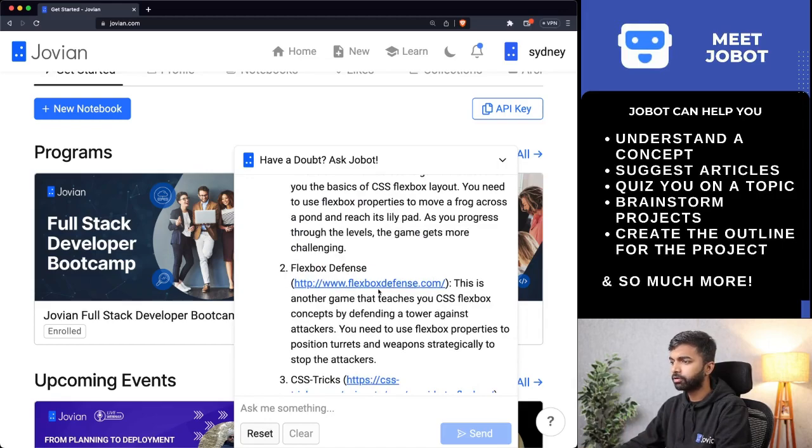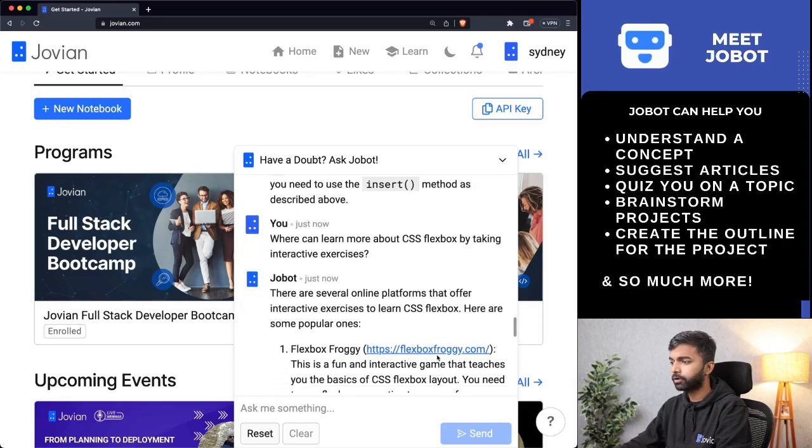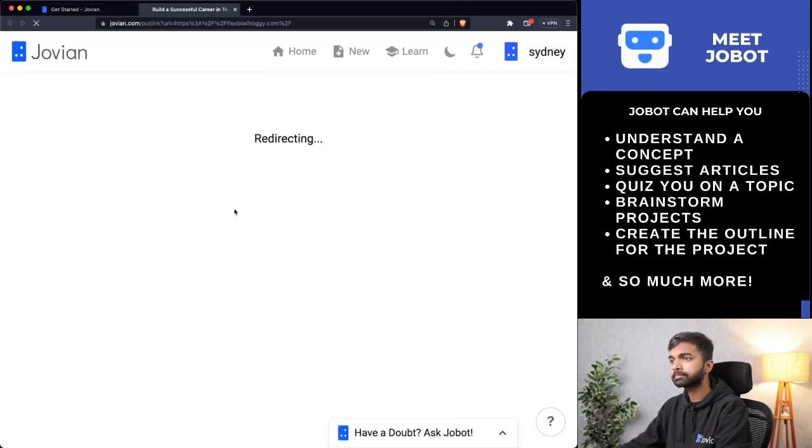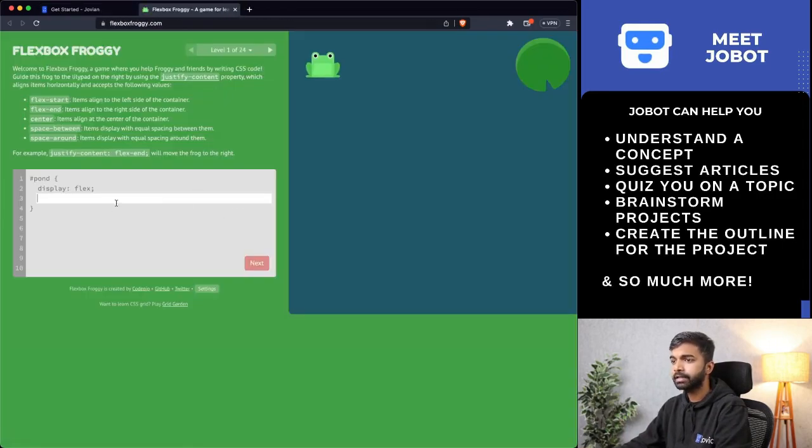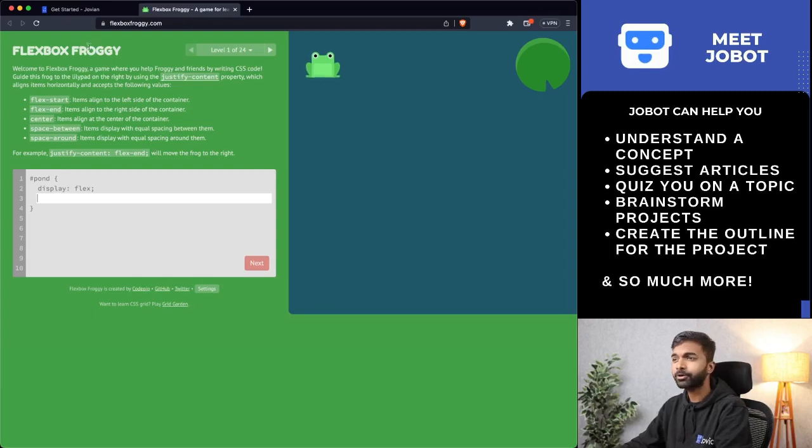Let's check out flexboxfroggy.com. And there you go — you can start practicing Flexbox right here.